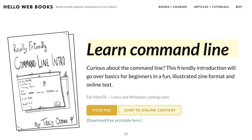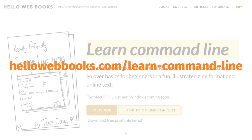There are also a whole bunch of different GUIs, and by not talking about any of them I avoided having to learn any of them and develop opinions on which ones are better than others — and if nothing else, I am fundamentally lazy. So if you're not familiar with the command line, someone named Tracy Osborne recently put out a free online ebook called 'Really Friendly Command Line Intro,' available at hellowebbooks.com/learn-command-line. I'll put the slides up so you don't have to worry about copying down those URLs.